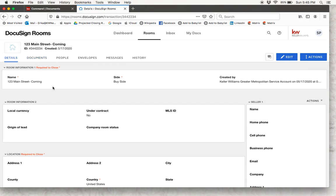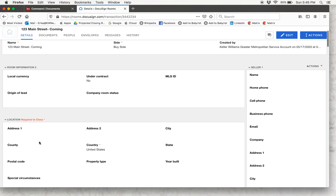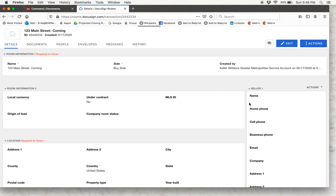Dotloop had a very similar page to this where you could fill out all the details of your transaction, and that is exactly what we are going to do here. The most important areas to add information are the room information, which should have been auto-populated from Command, and then the location — this information is required to close. It is also important to add the people associated with this transaction, which is going to be over here on the right-hand side.